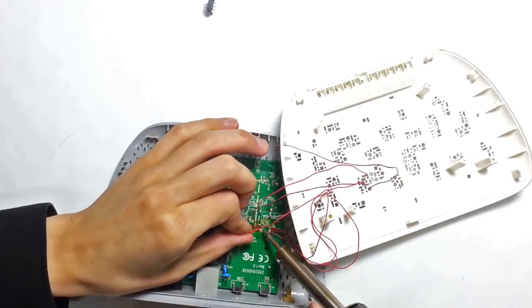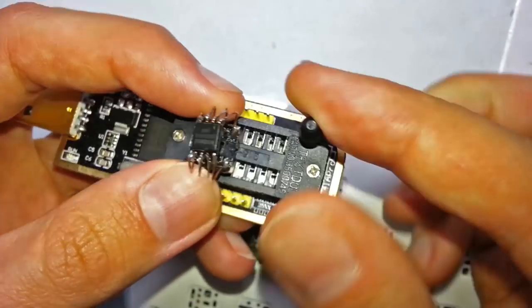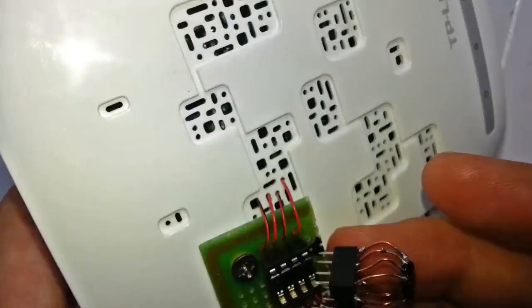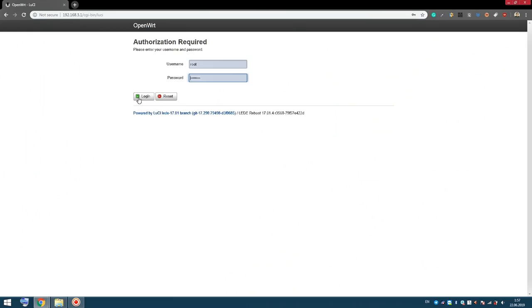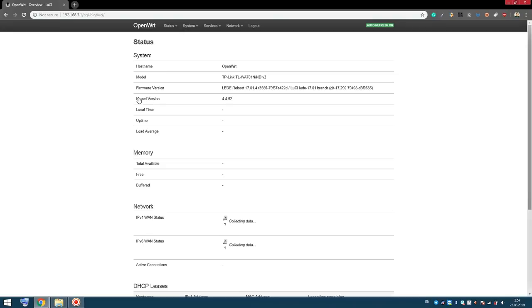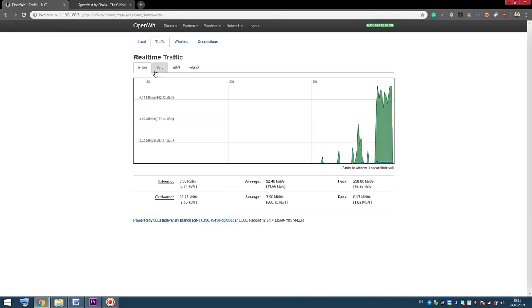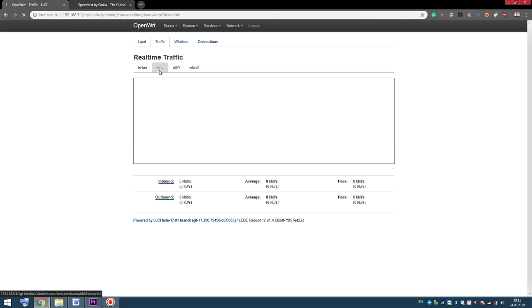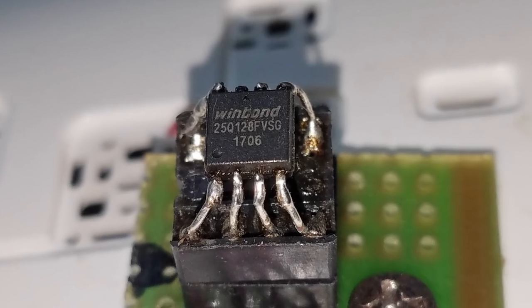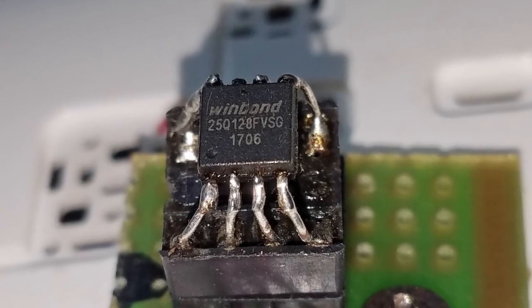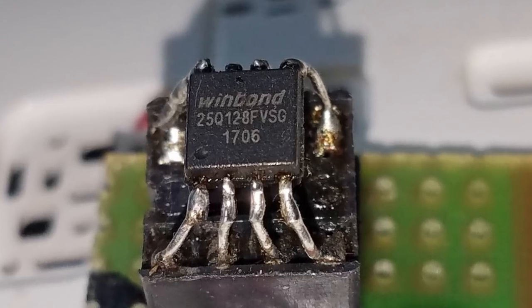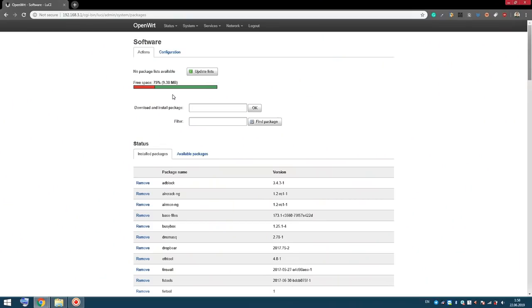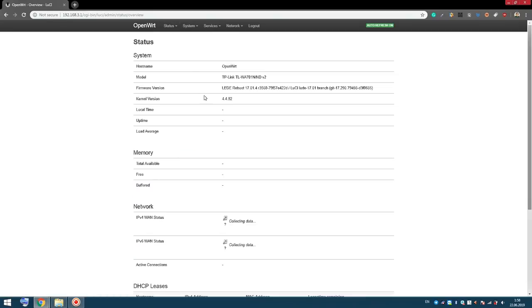Soon after I made that video I started experimenting with alternative firmware. I flashed OpenWRT and it changed everything. My router became much more stable and I gained a lot of new functionality. Soon after that I upgraded my flash chip from 4MB to 16MB. More flash memory means I can install more packages. But now I am faced with a new limitation.